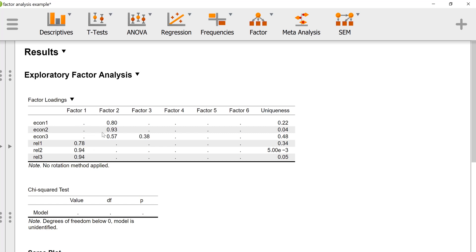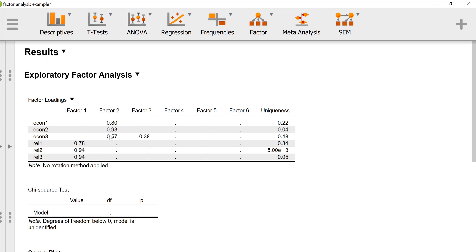These three variables load fairly strongly on factor 2, and econ 3 seems to load on factor 3, but it loads more strongly on factor 2. Factor 3 doesn't have any other variables that load strongly on it, so we're probably just going to retain two factors in this analysis.